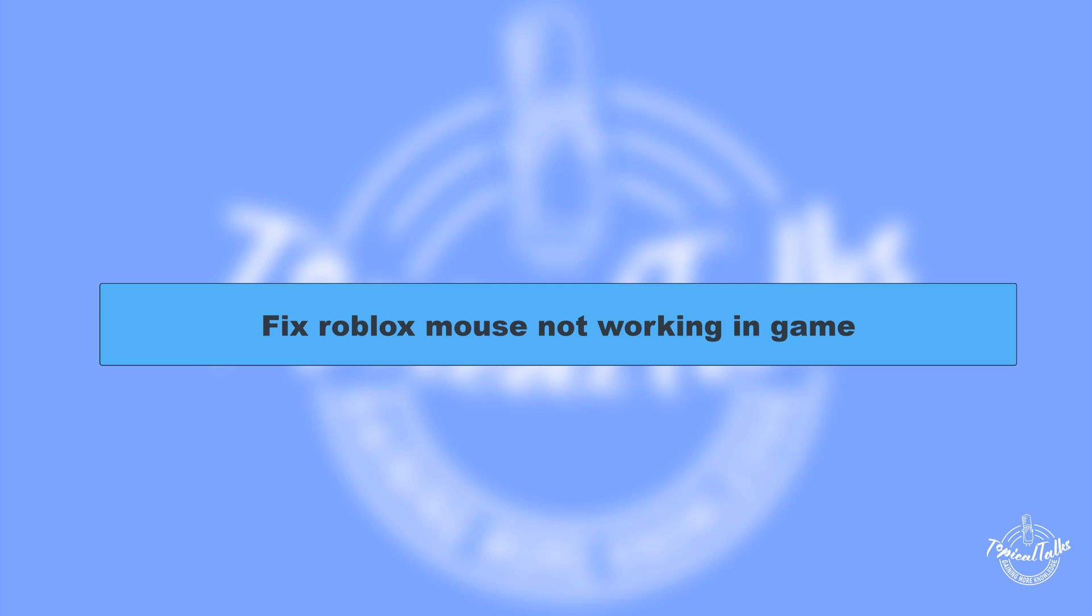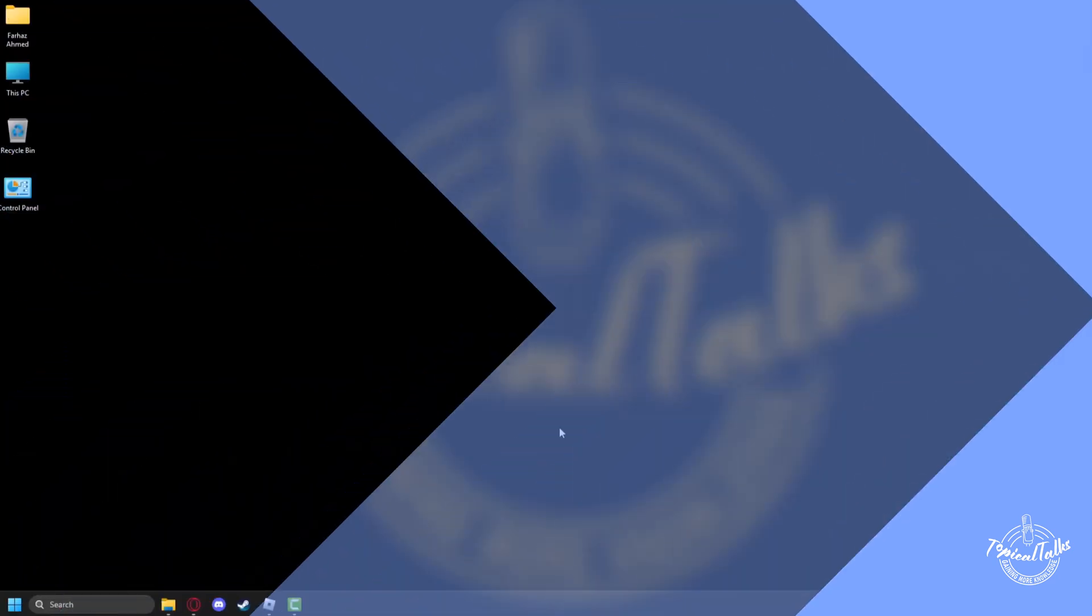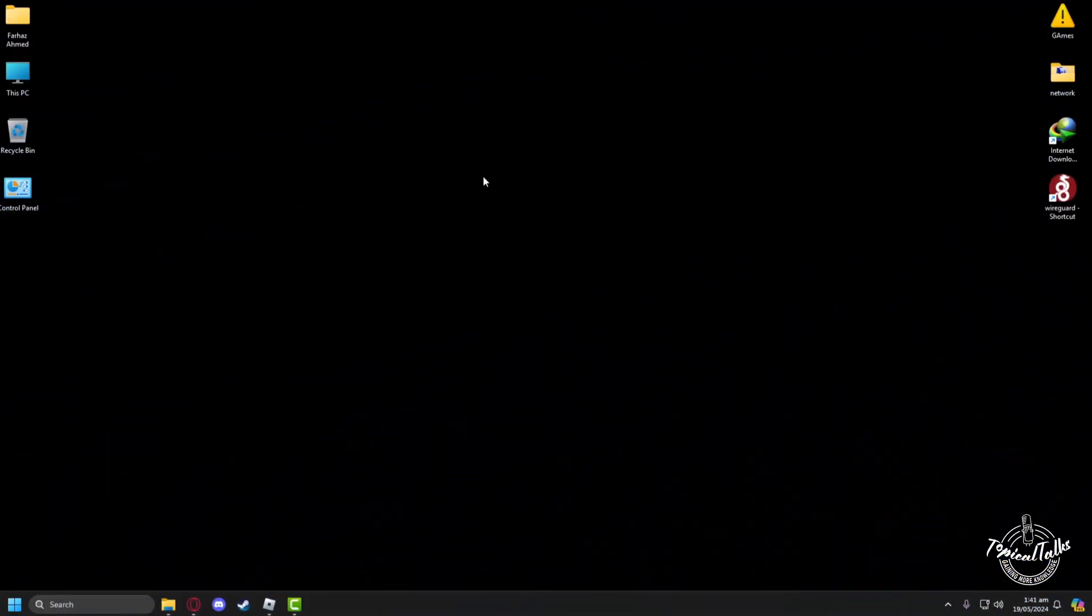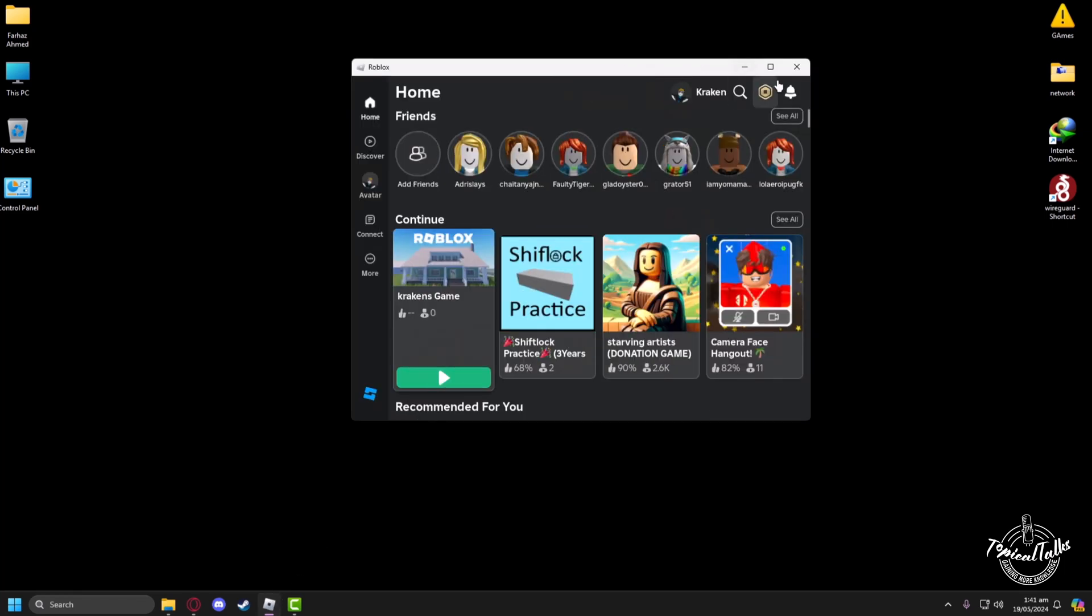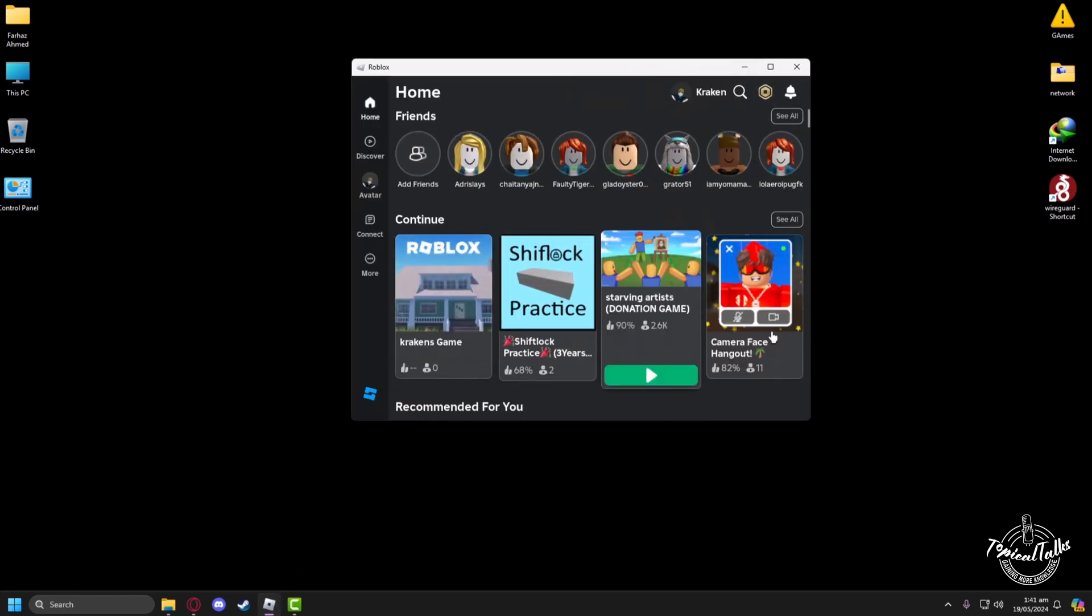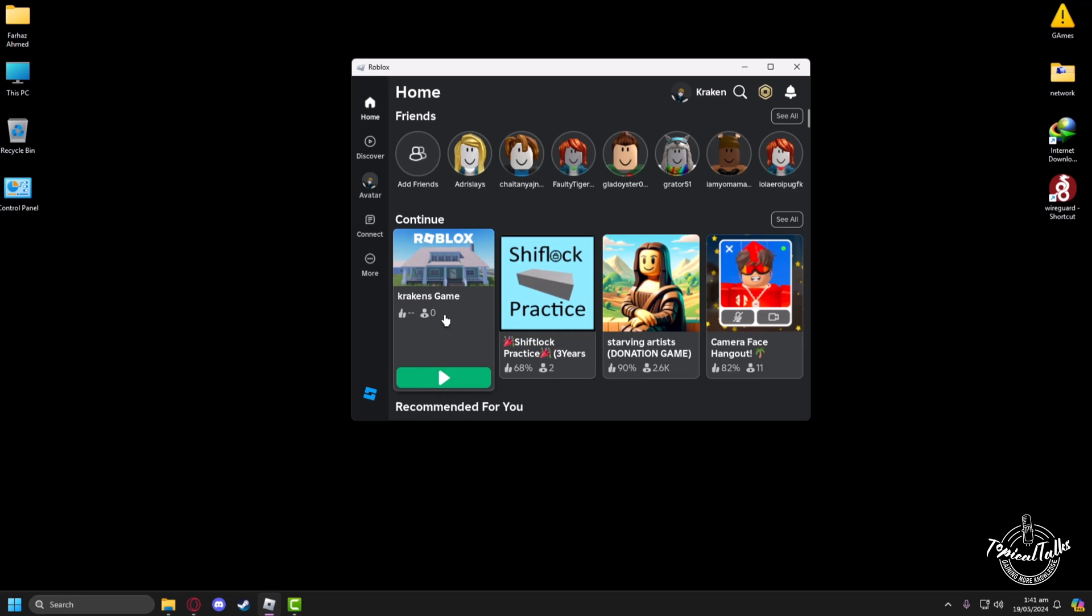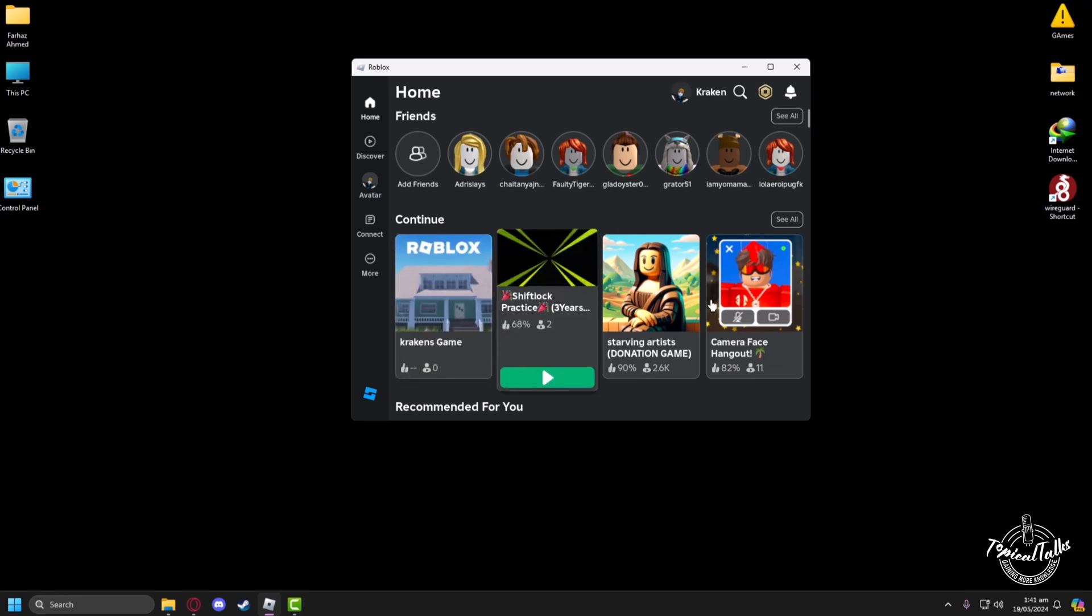Hello everyone, welcome to our channel Topical Talks for a new tutorial video. In this video we will learn how to fix Roblox mouse not working in game. In order to check if our mouse is working properly or not, we'll have to get into any game in Roblox, so I'll go to this game.